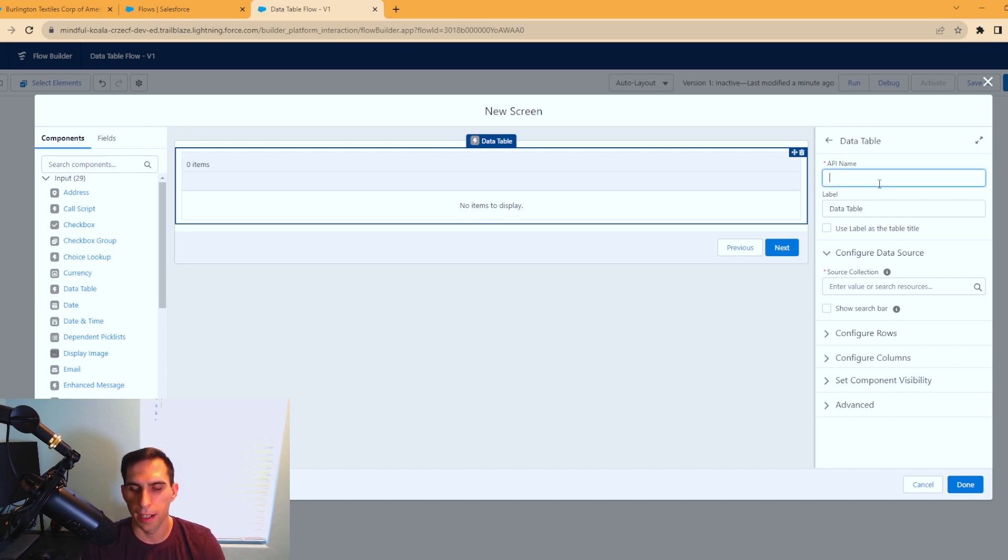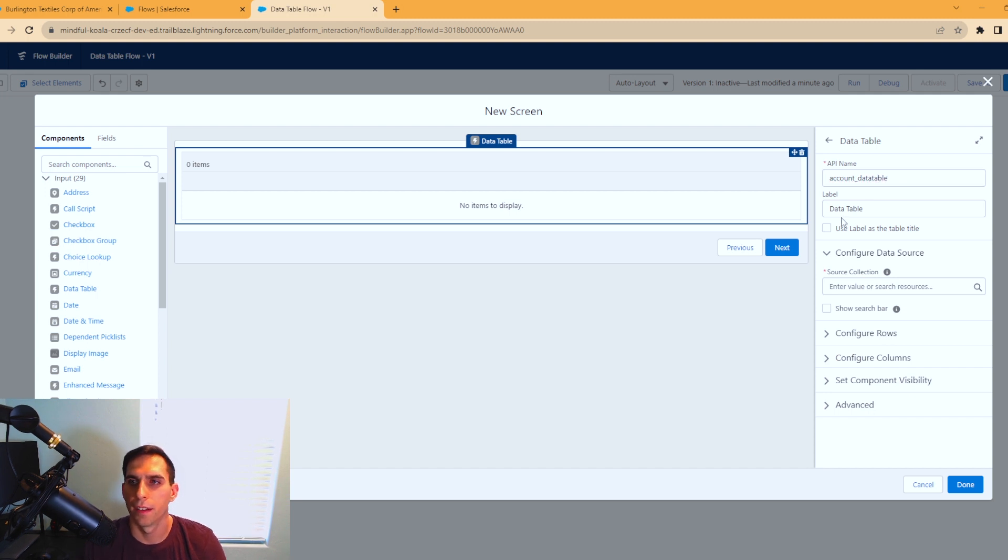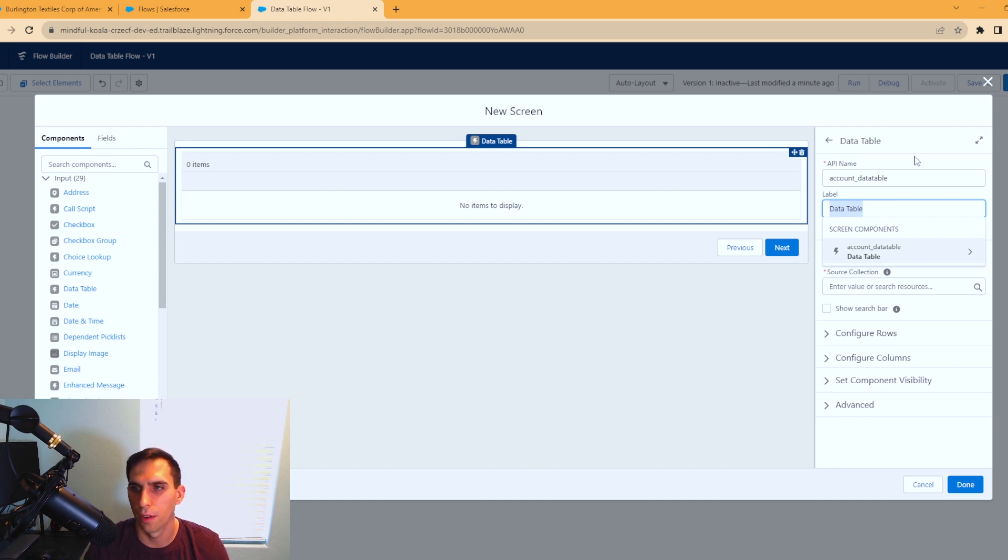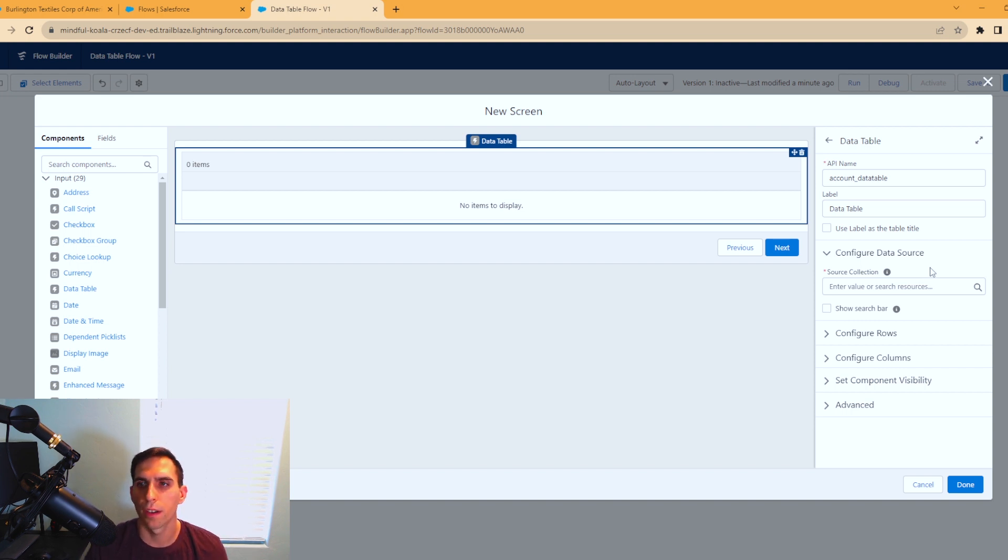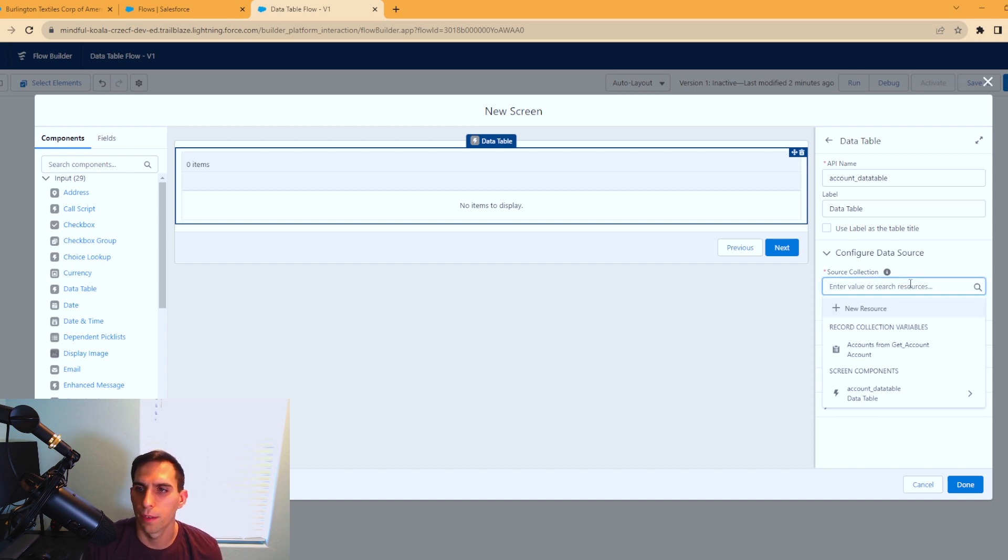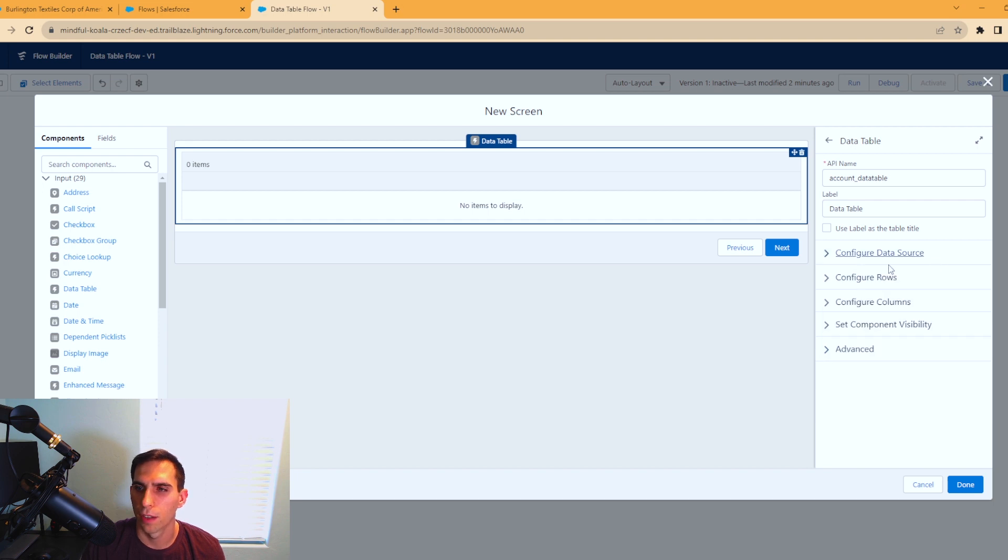What we're going to do is actually put in the data table. You see it sitting right here, it's called data table. Just click on it and it'll drop it in for you. For the API name, we're going to call this account data table. The label is data table, you can change this to whatever you'd like. You can use the label as the title if you want. The source collection is where the records that need to be displayed are coming from. When you click in here, you see the accounts from get records. We're going to grab that, and that's going to be our source collection.